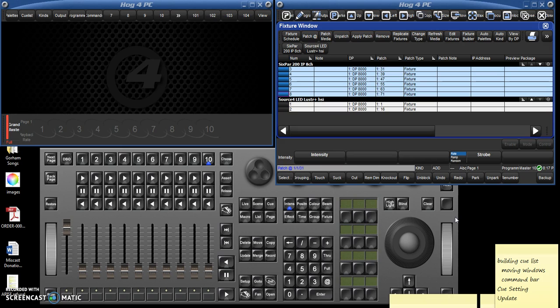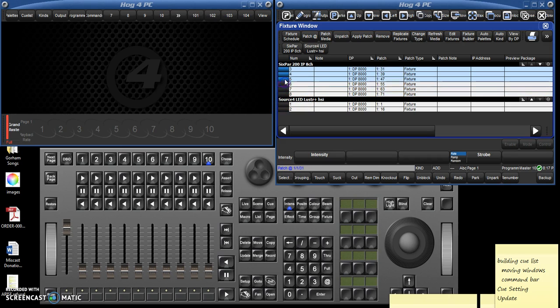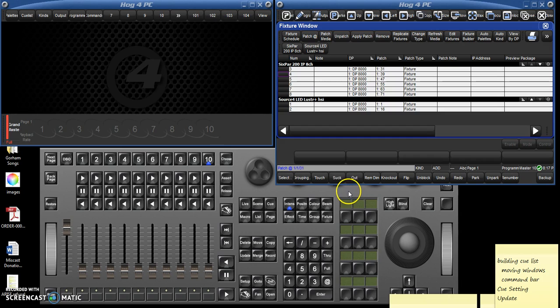We talked about patching in the last video, so this is going to assume that you've got your instruments all patched. Here we've got two Source Fours patched at 1 and 2, and six six-pars patched at positions 3 to 8.